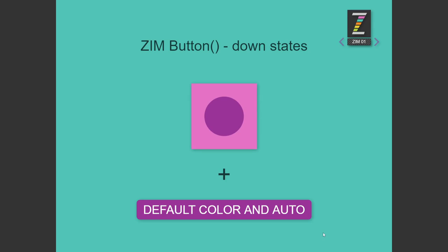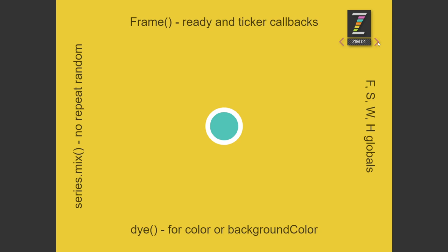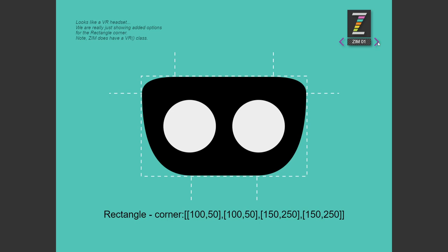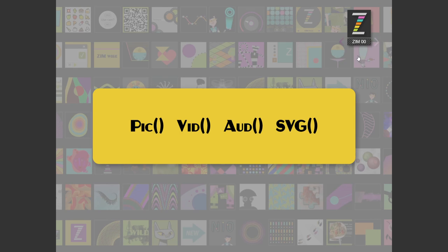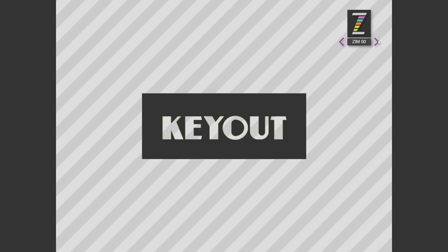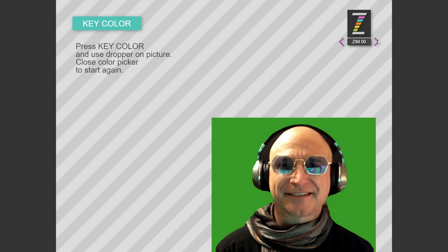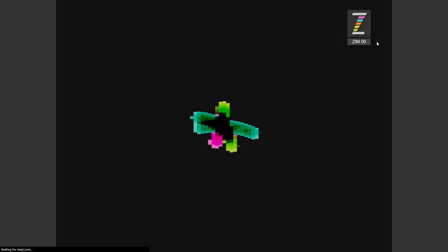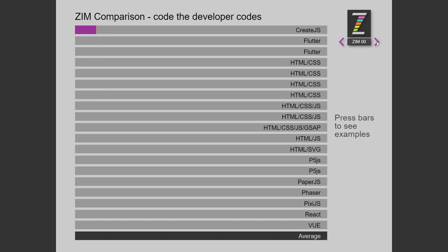But look down here. It now says Zim 01. And when we go there, this is the first example in Zim 01. And that would go to the second example. And the third example. And the fourth example. And then we're into Zim 00s. As you can imagine, we're going to keep on adding examples.